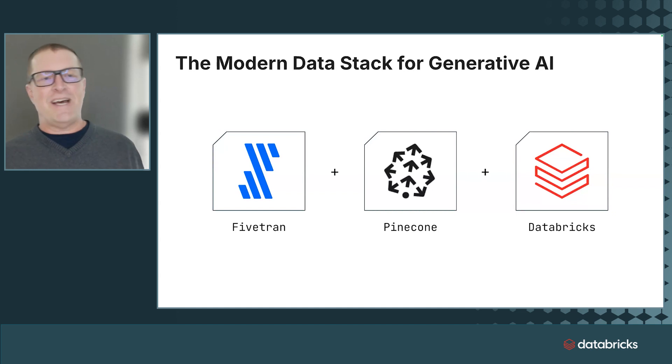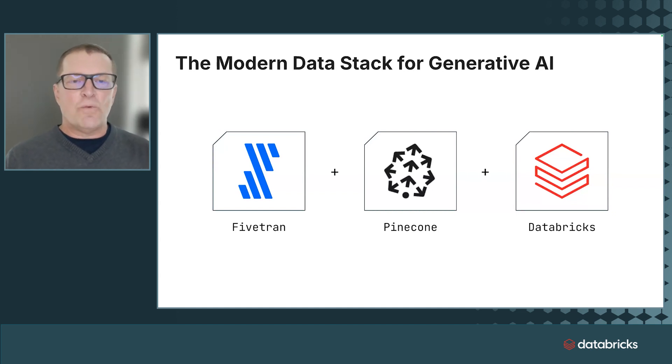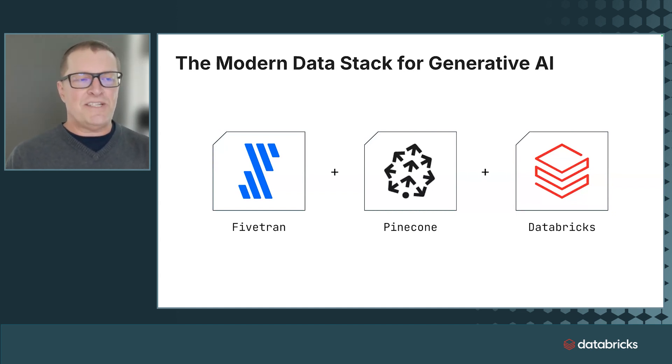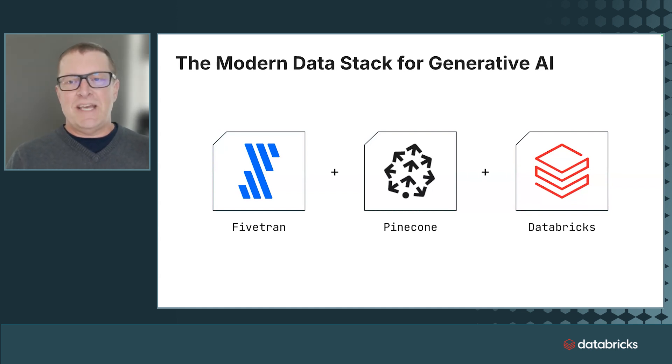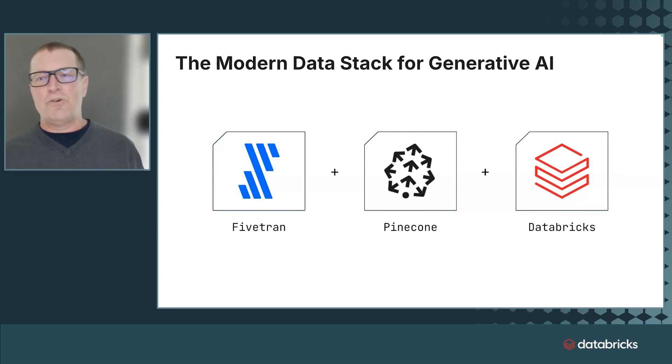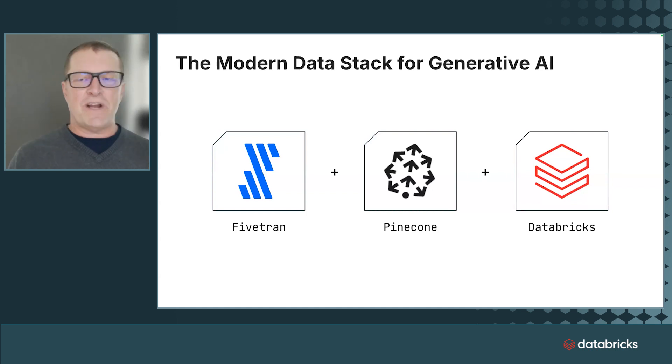I've got that platform there, any data workload within Databricks, any use case. I've got to have one thing: trusted, high-quality, usable data moving in. And then Pinecone gives you this really cool, fast, real-time search for AI-powered apps.